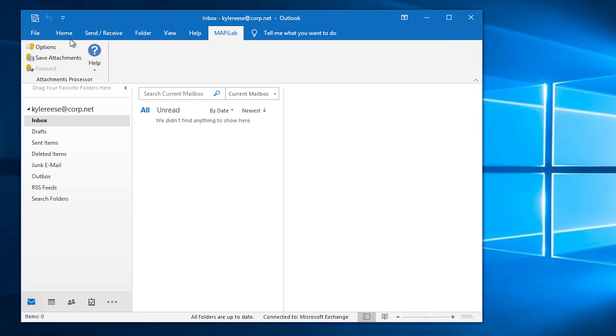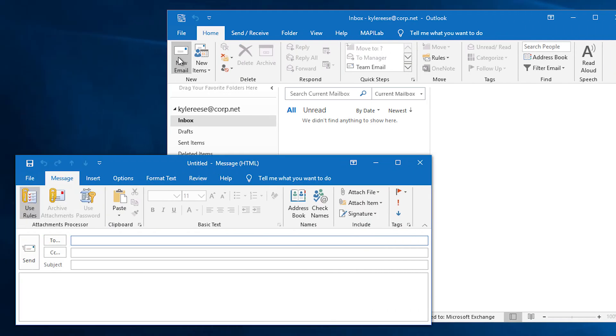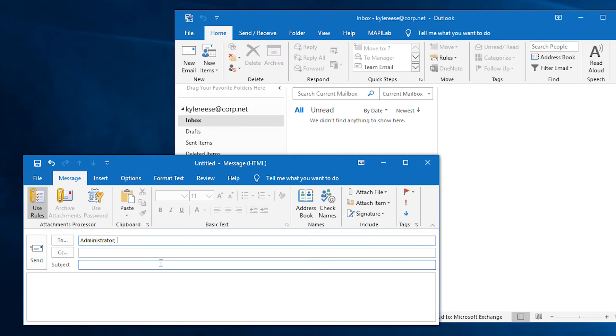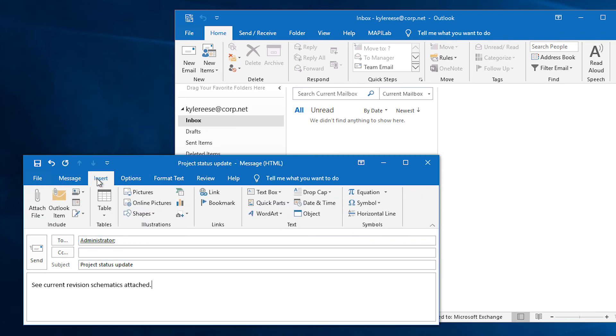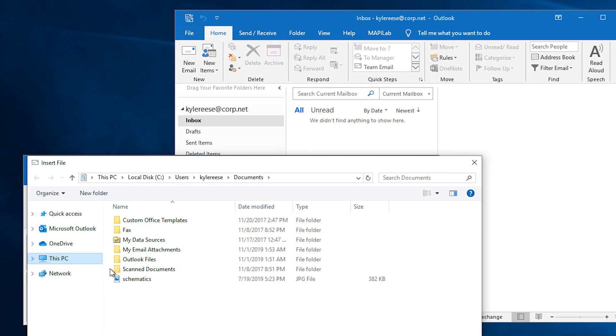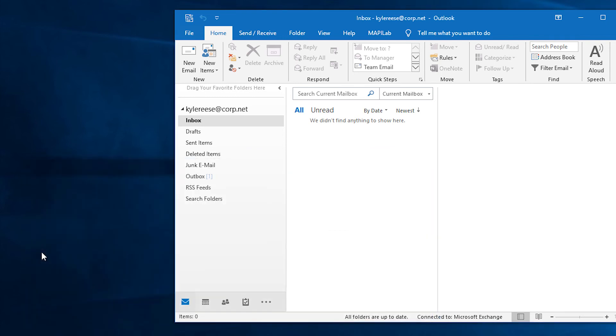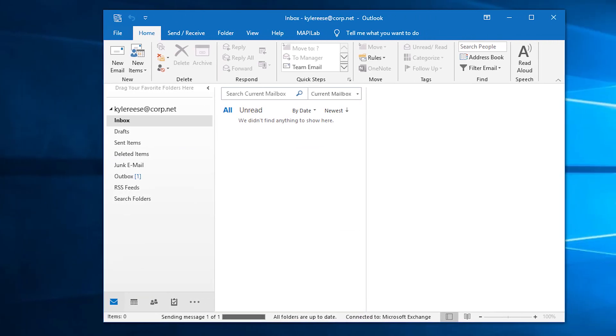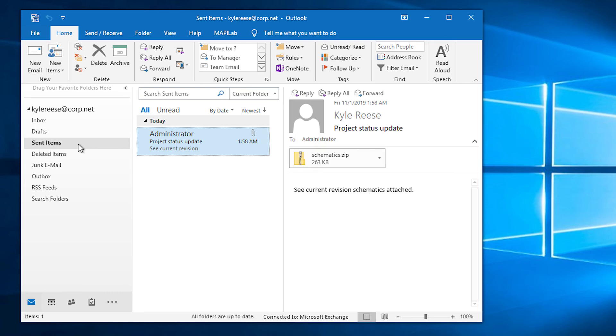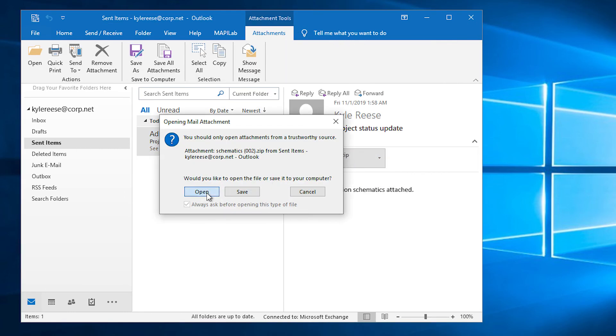We create a new email message, compose it using the subject keyword previously specified to trigger the rule, and then we select files to be attached. Now, when we click Send button, our rule will launch and automatically place the attachment into a zip archive and password protect it.